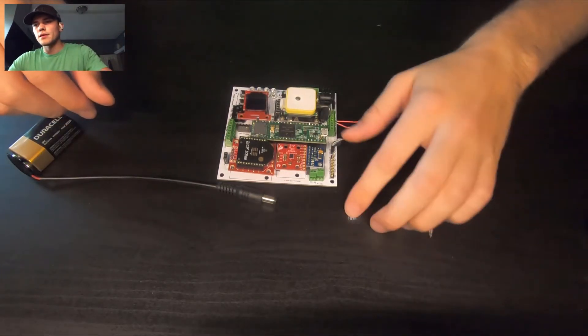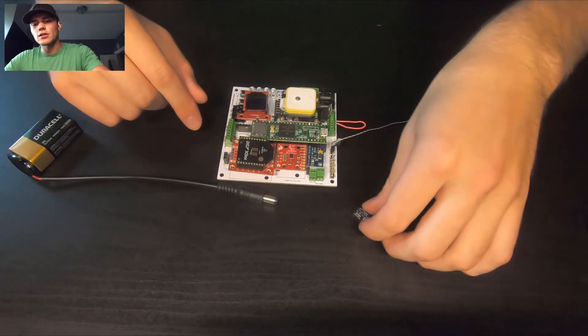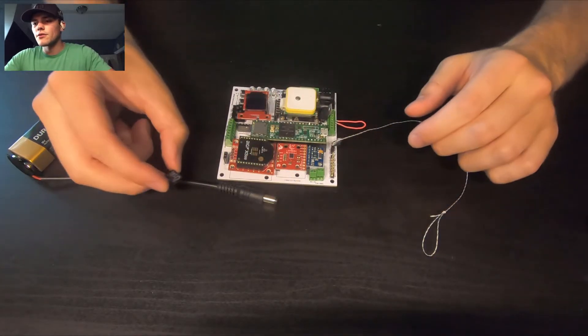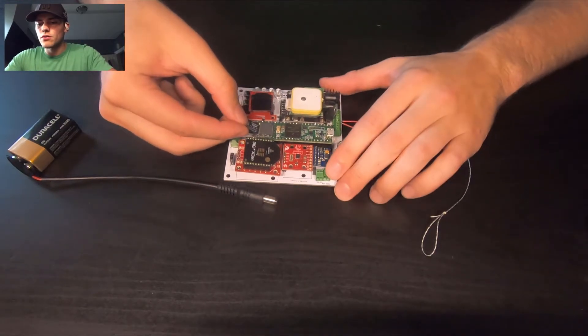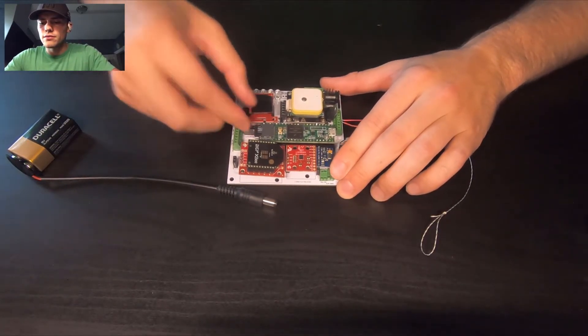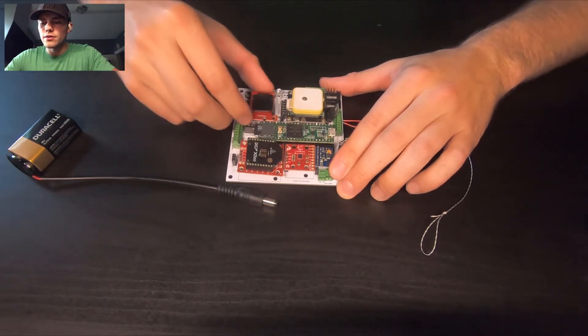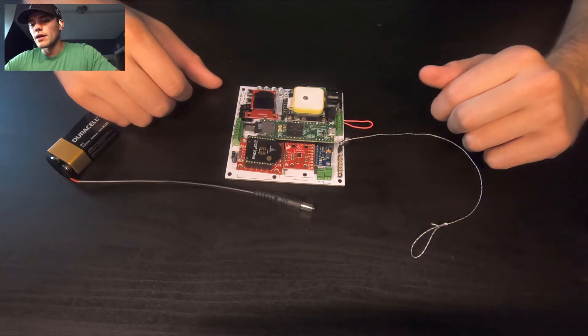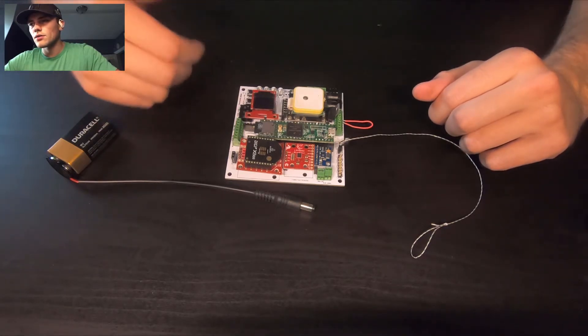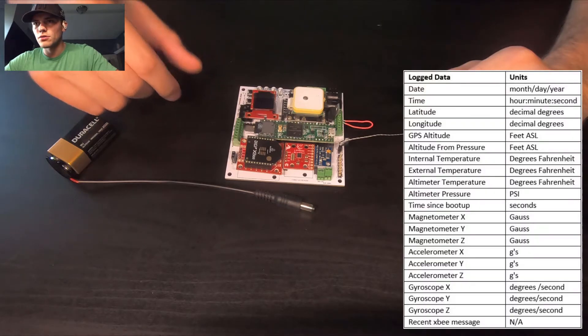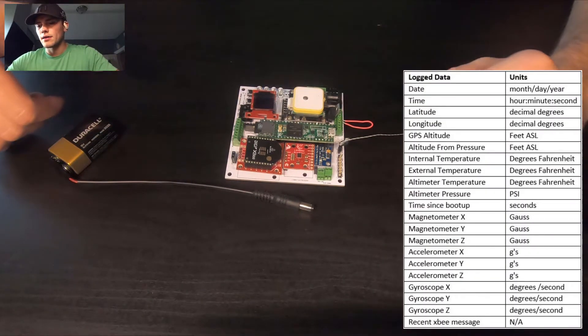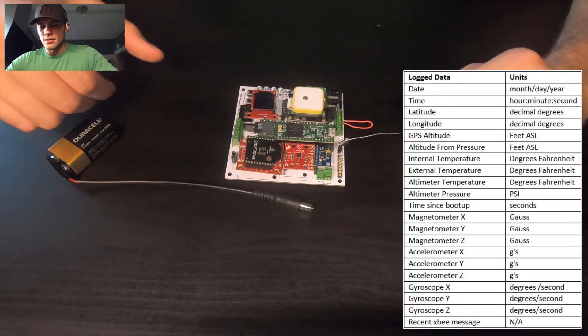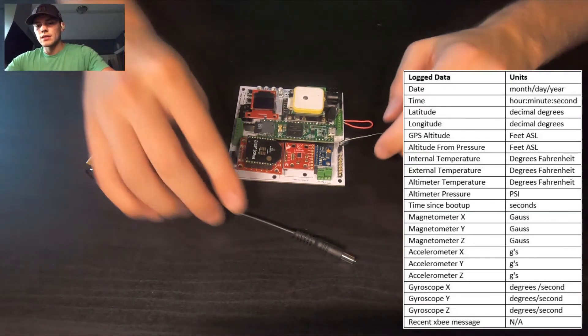And we actually have a micro SD card, so that plugs right into your Teensy microcontroller. So that'll log all your flight data. The logging rate is once per second, and I'll try to throw something up on the screen here that shows our pretty standard logging data string.